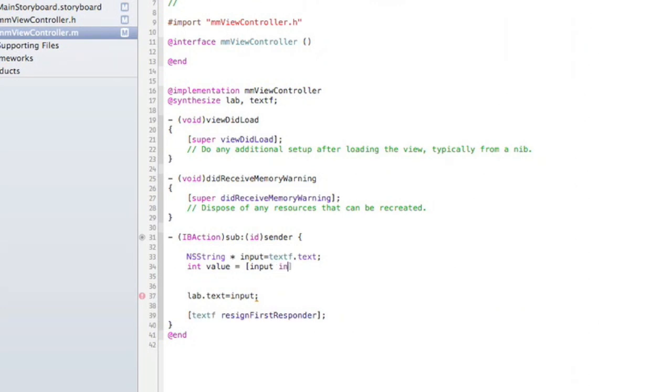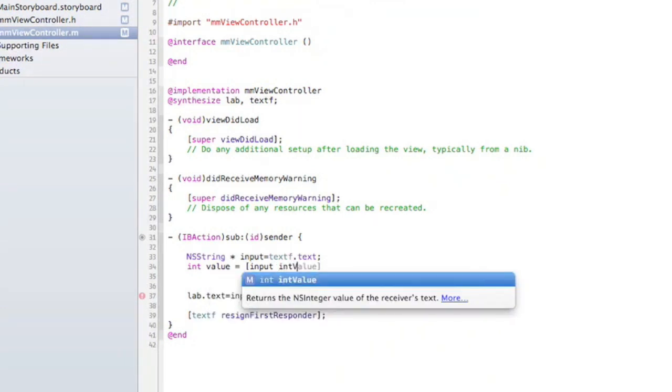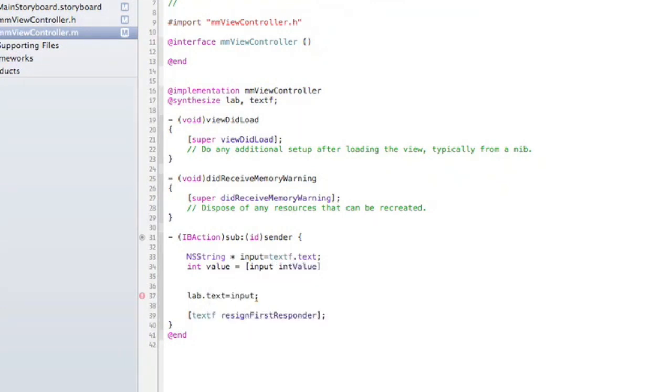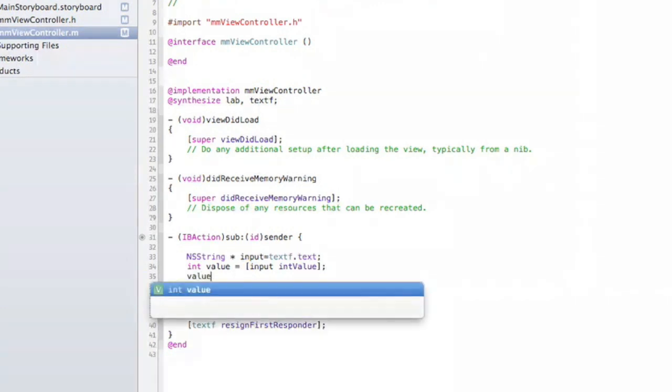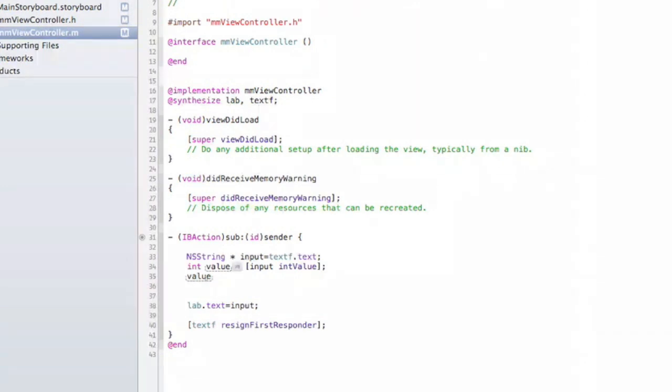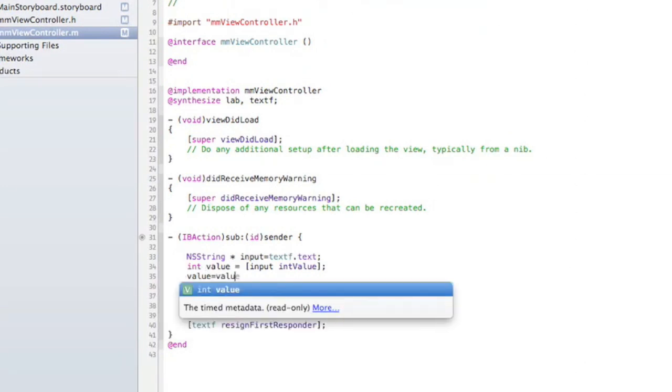Then we'll also do value equals value times two.